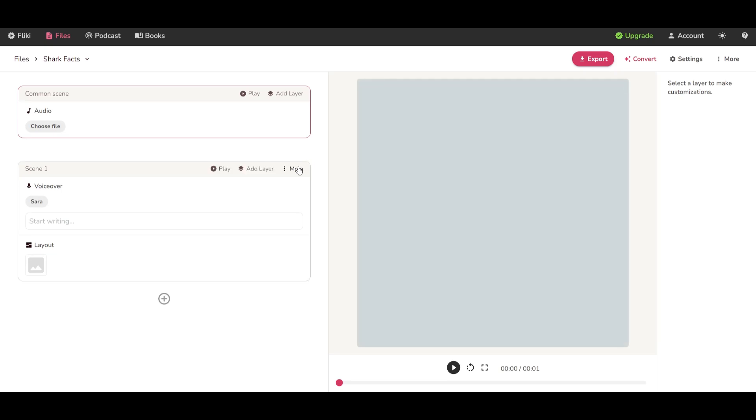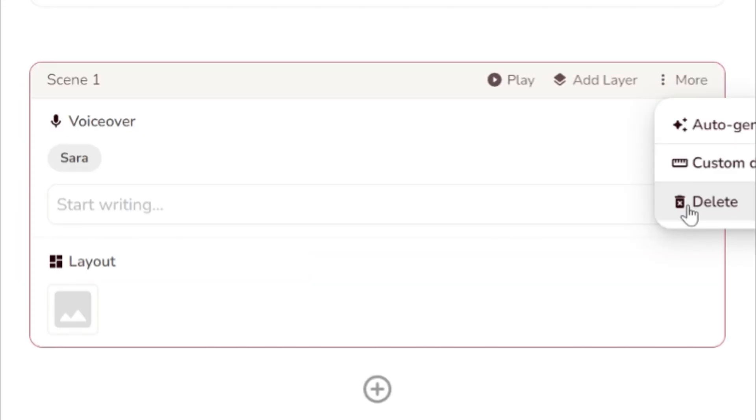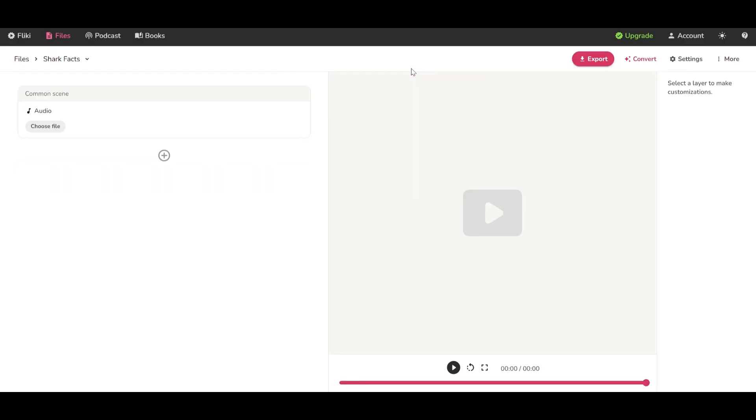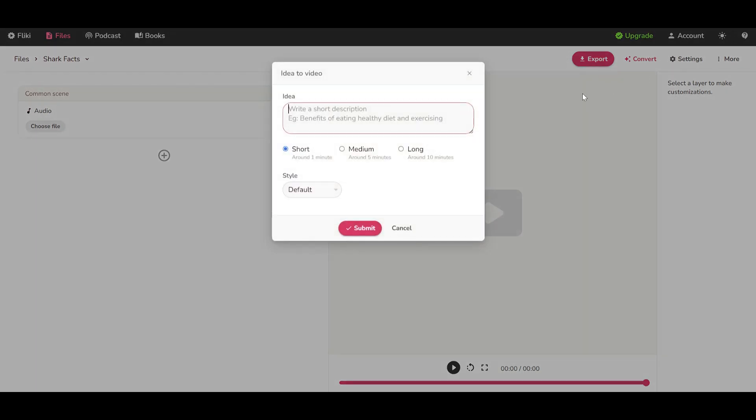Delete the Scene 1 because our file will be automatically created by artificial intelligence. Now go to Convert and choose Idea to Video. We will just give the idea to the software.